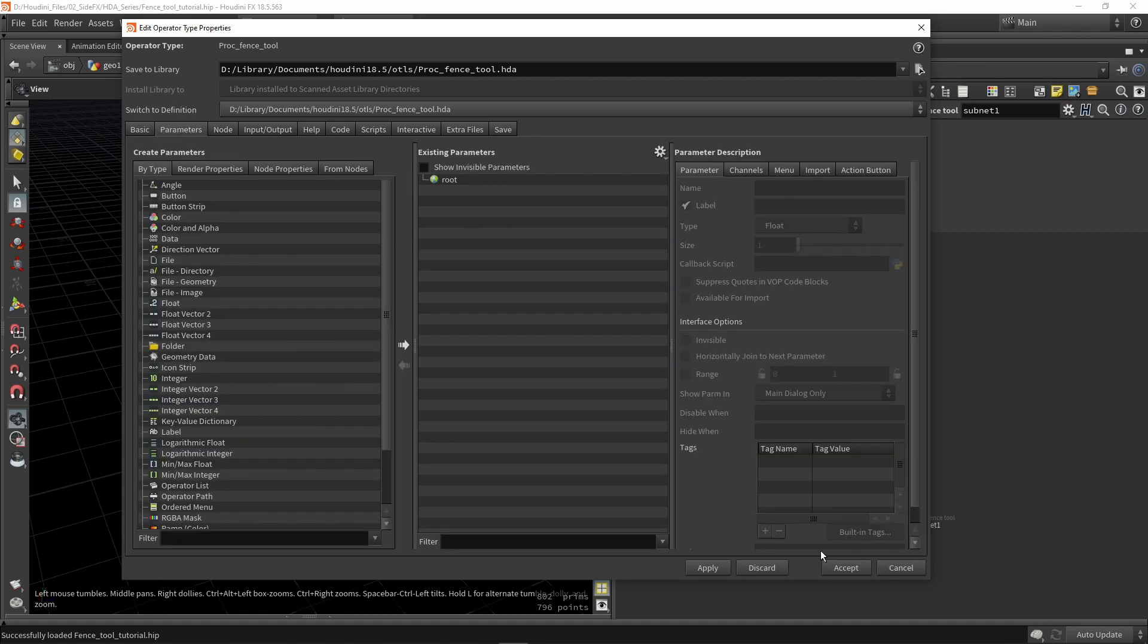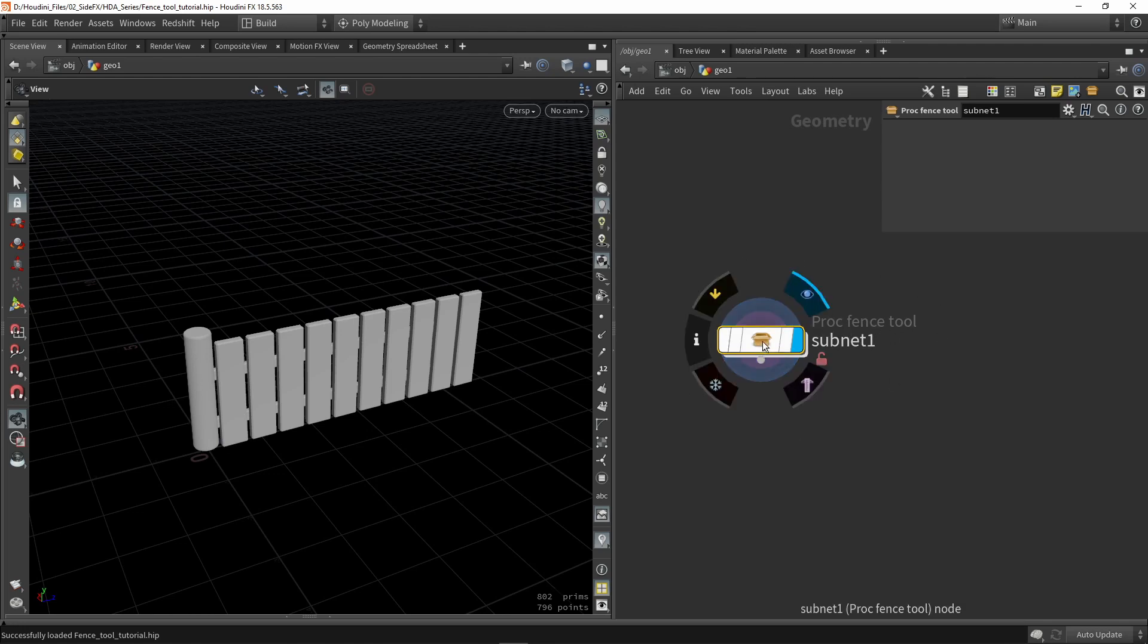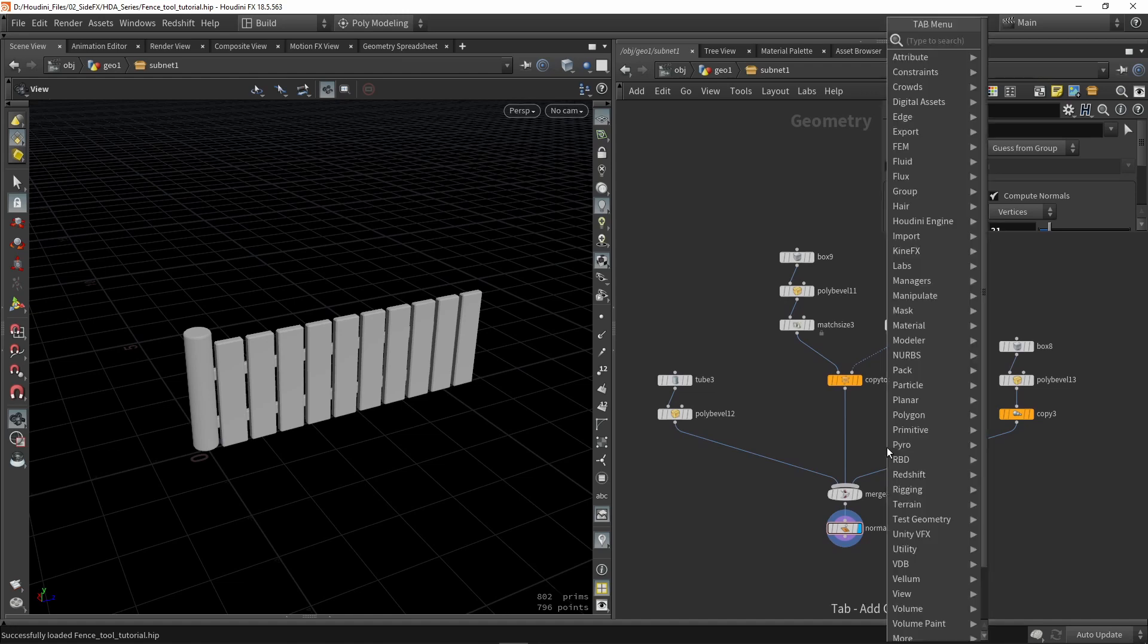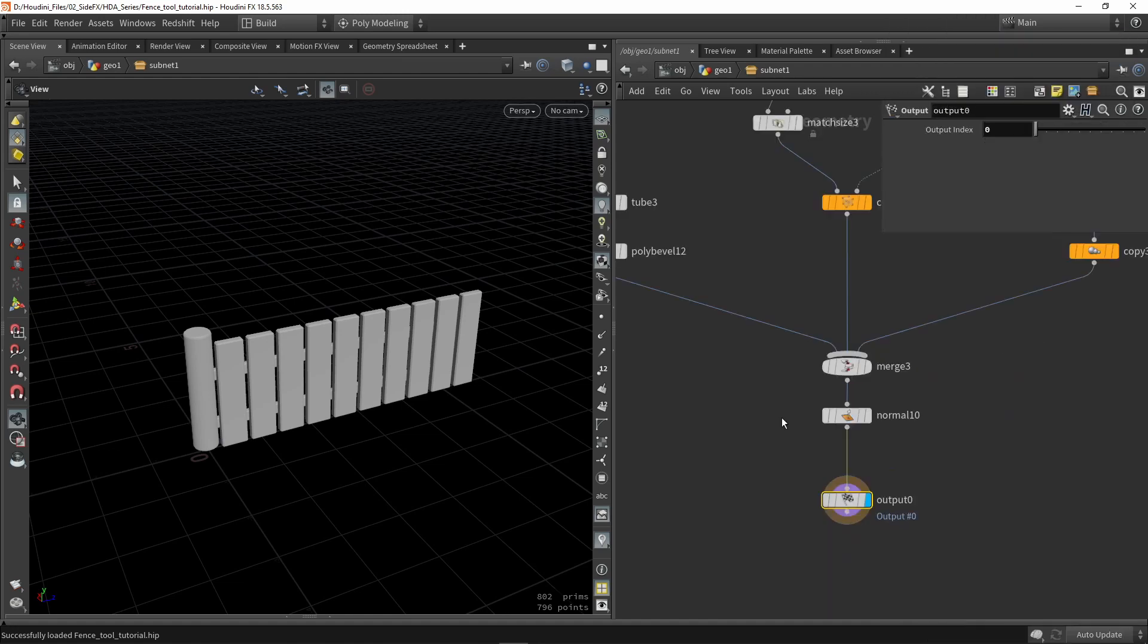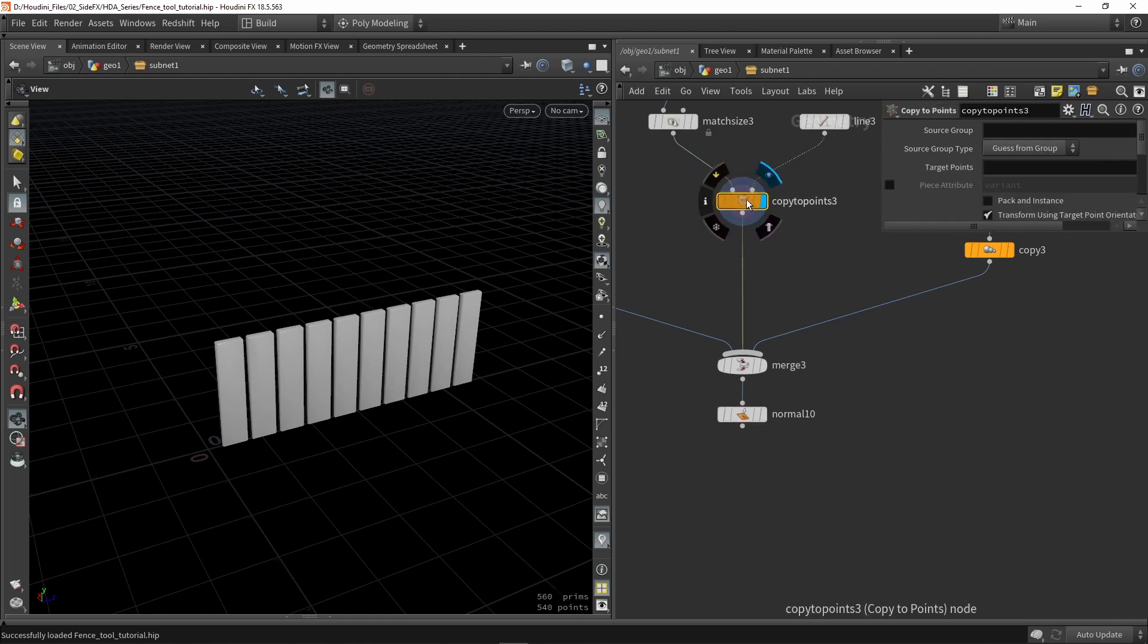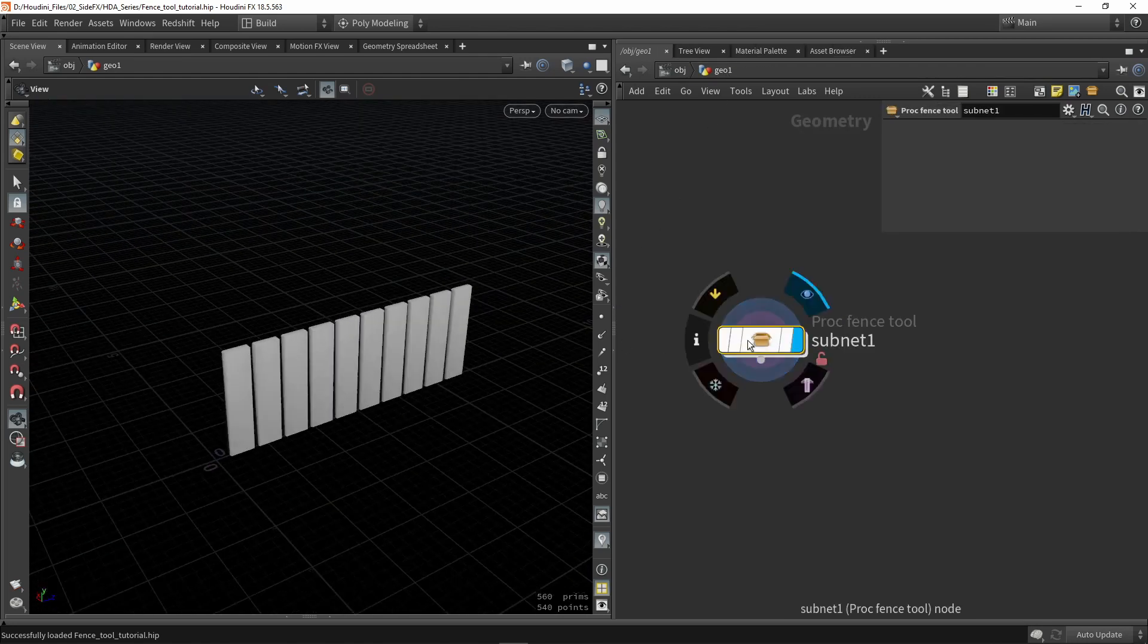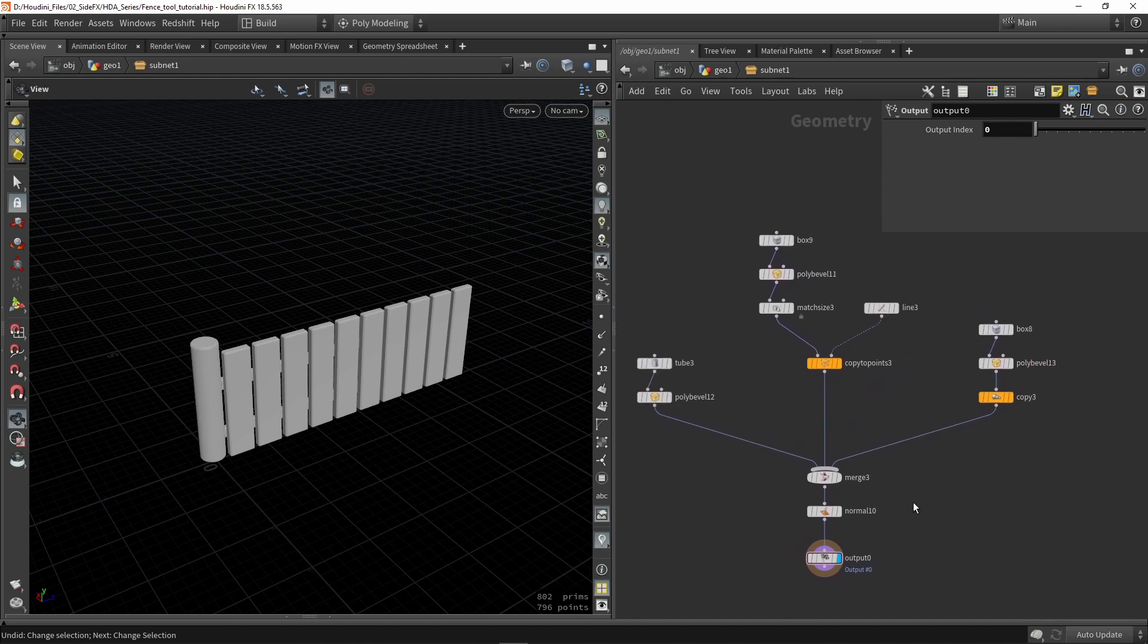So if we now would press accept the menu would close and we still have here our node, which is now actually procedural fence. So if I now dive in here, we still have our setup. One of the first things I would already recommend doing is actually placing an output node. The output node is just to make sure that this is always my output geometry. So once we have set this up, let's talk about now creating parameters.